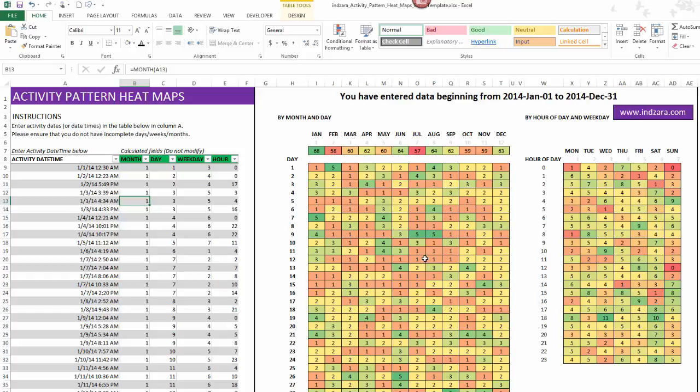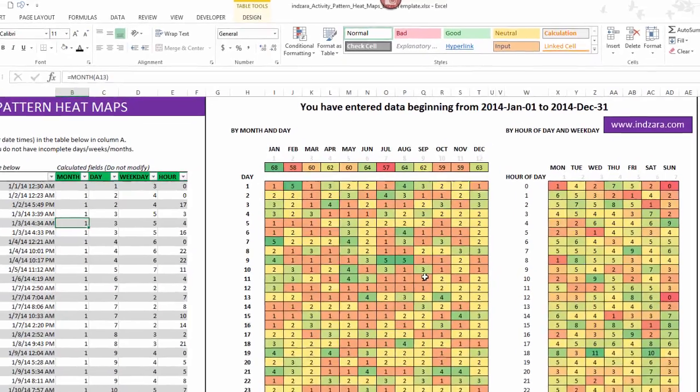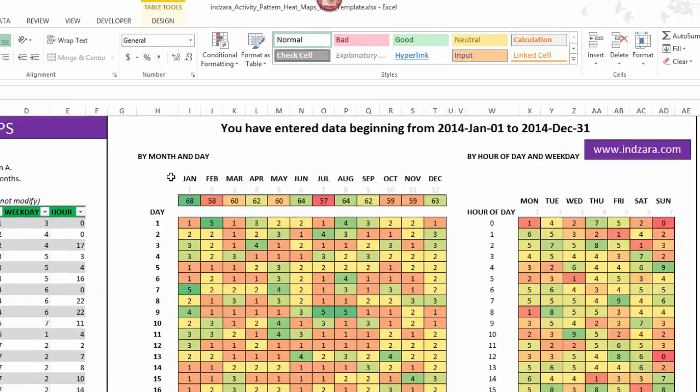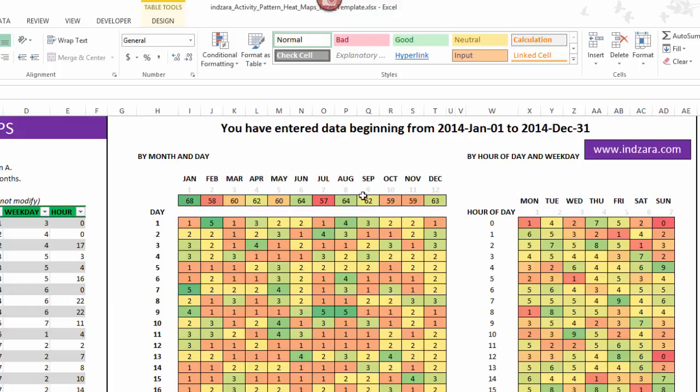Please watch out for incomplete data. Make sure your data is complete before you visualize and take decisions based on that. The first visualization here is by month and day.